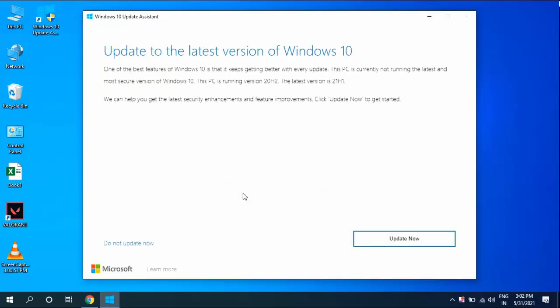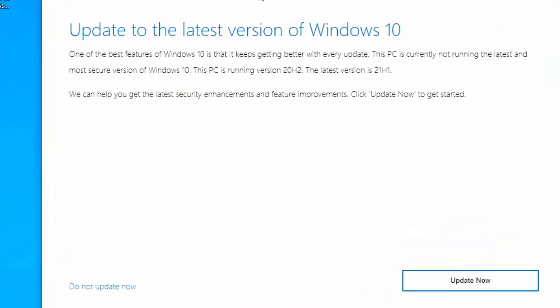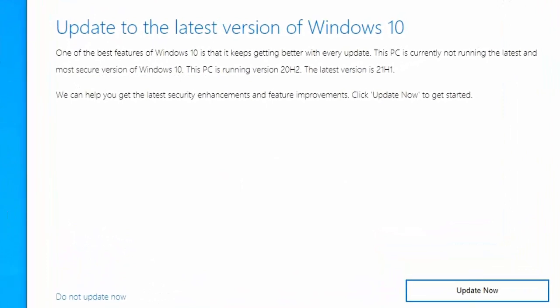It's checking for updates. As you can see, the latest update is available. The latest version is 21H1. Here you can see all the details about your version, like current running version and latest version to be updated.